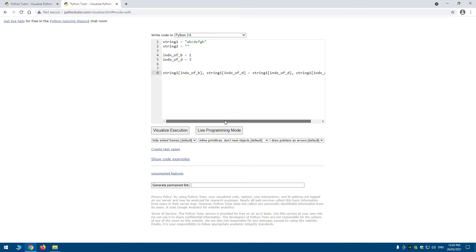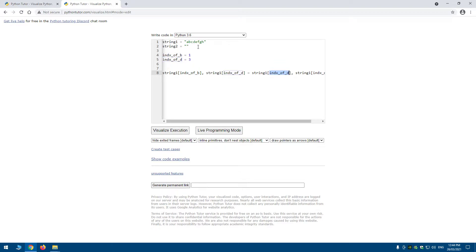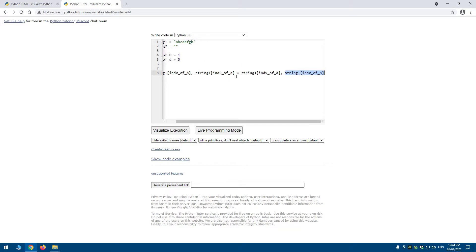All that this code does is: it gets string_one at the position of index_b, which is 1, and sets it equal to string_one at index_d, which is 3. So b gets index 3 and d gets index 1, effectively swapping them. The comma on the right side means index_d's new value becomes index_b.